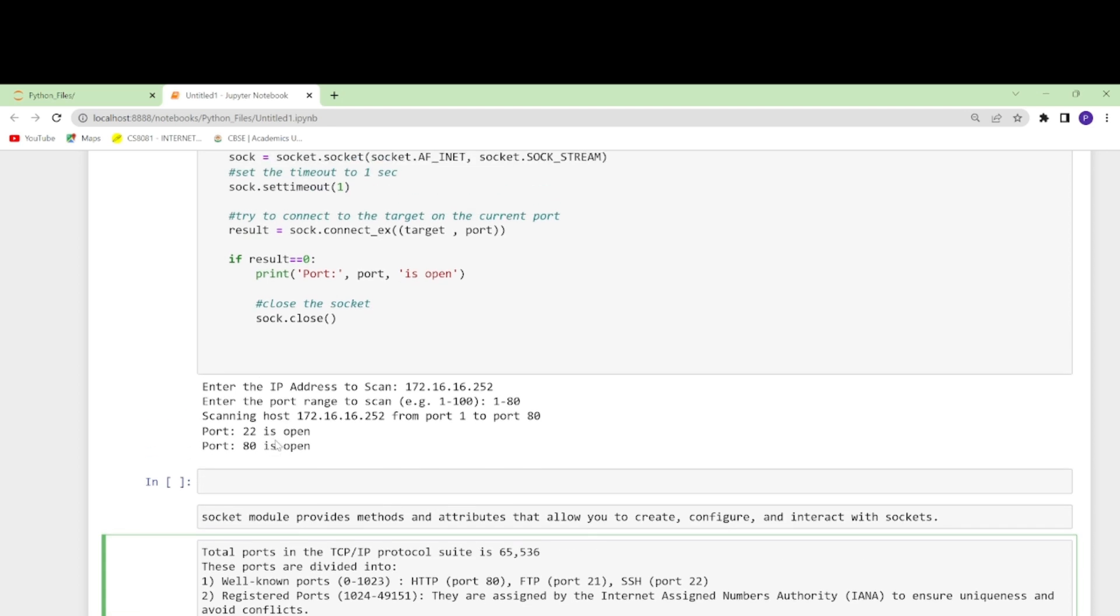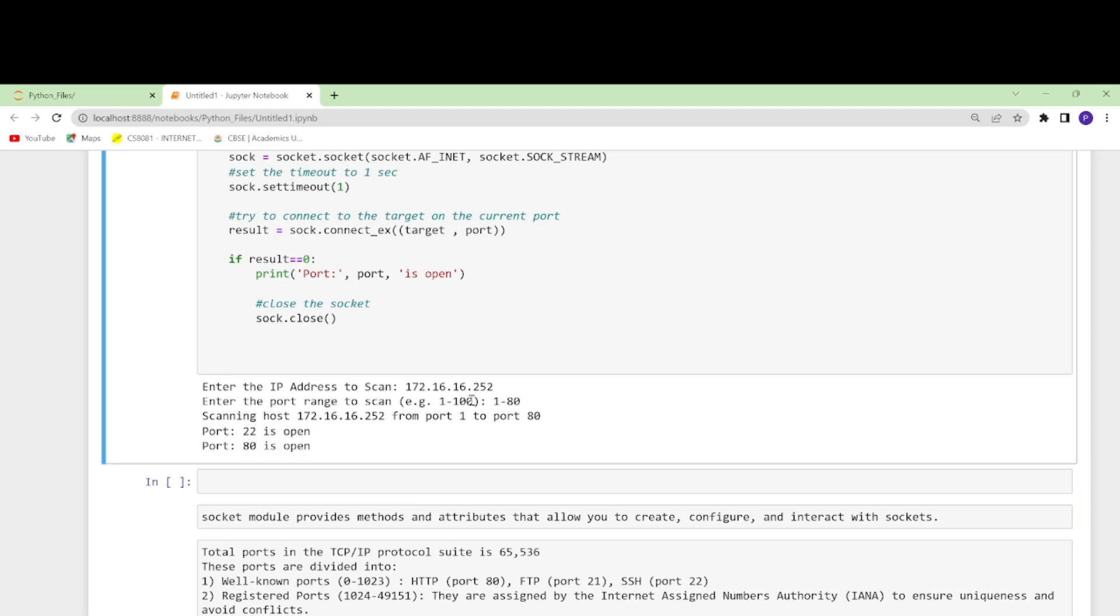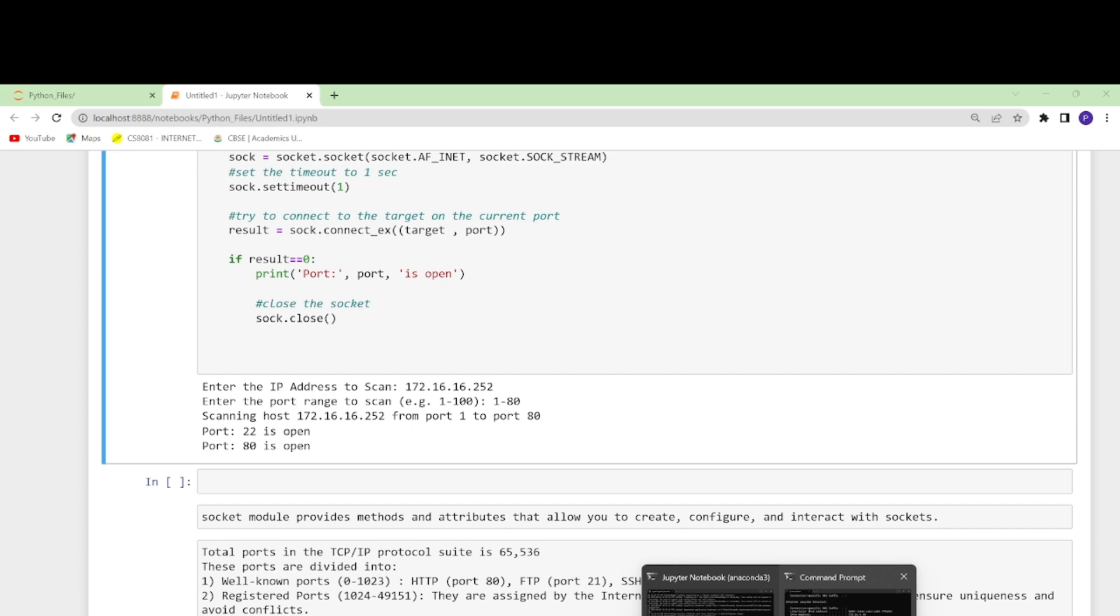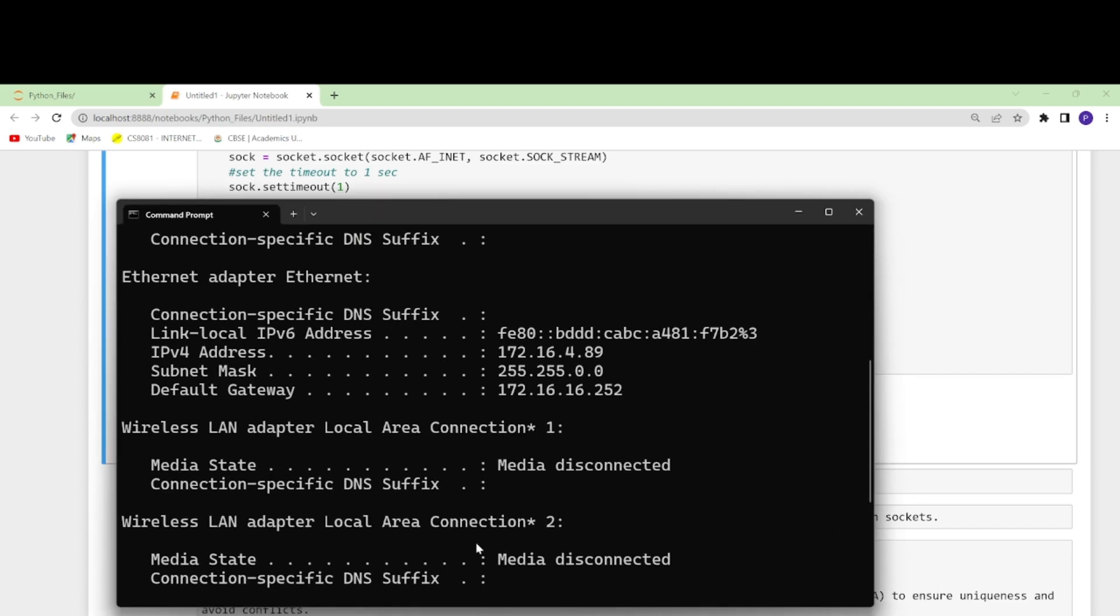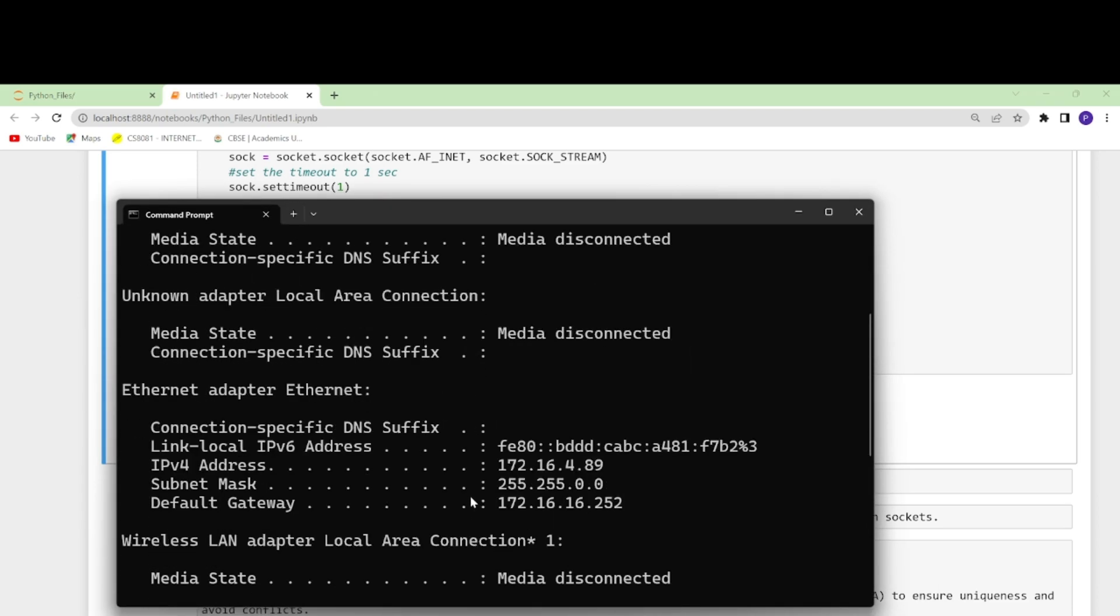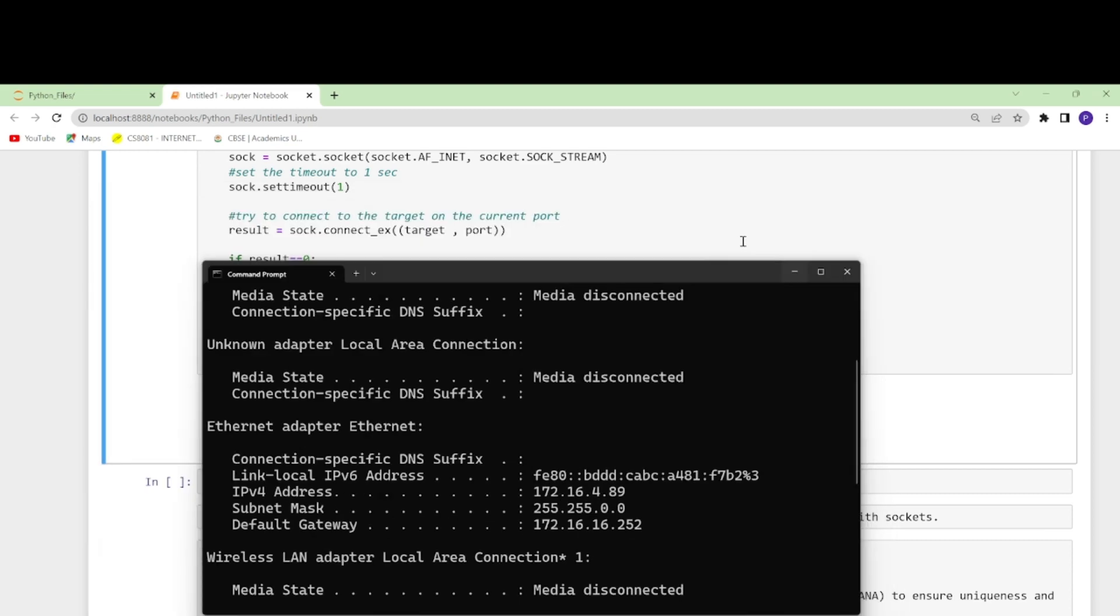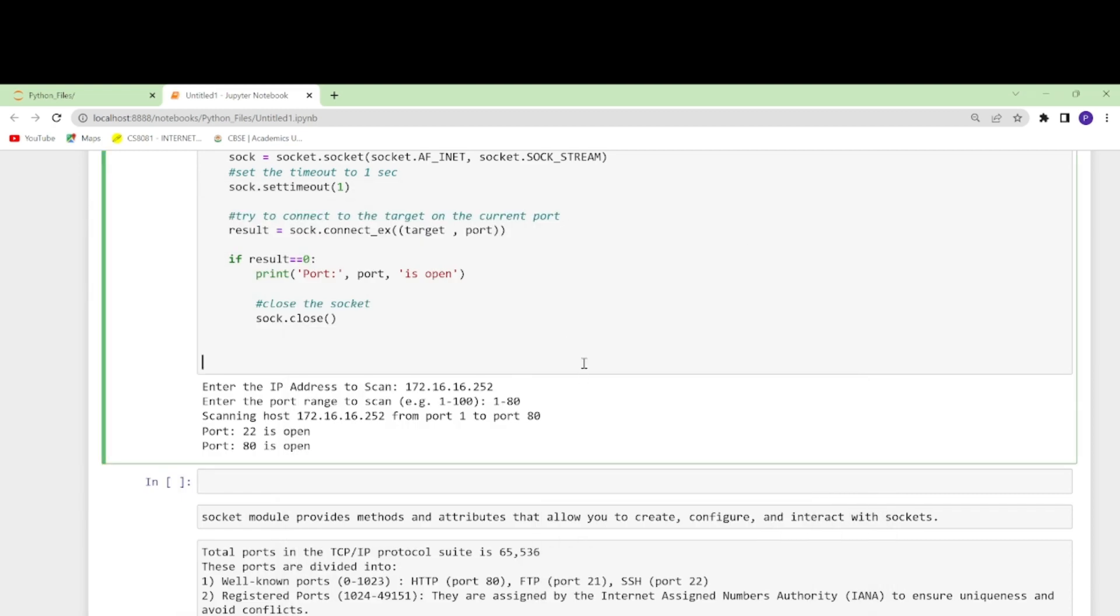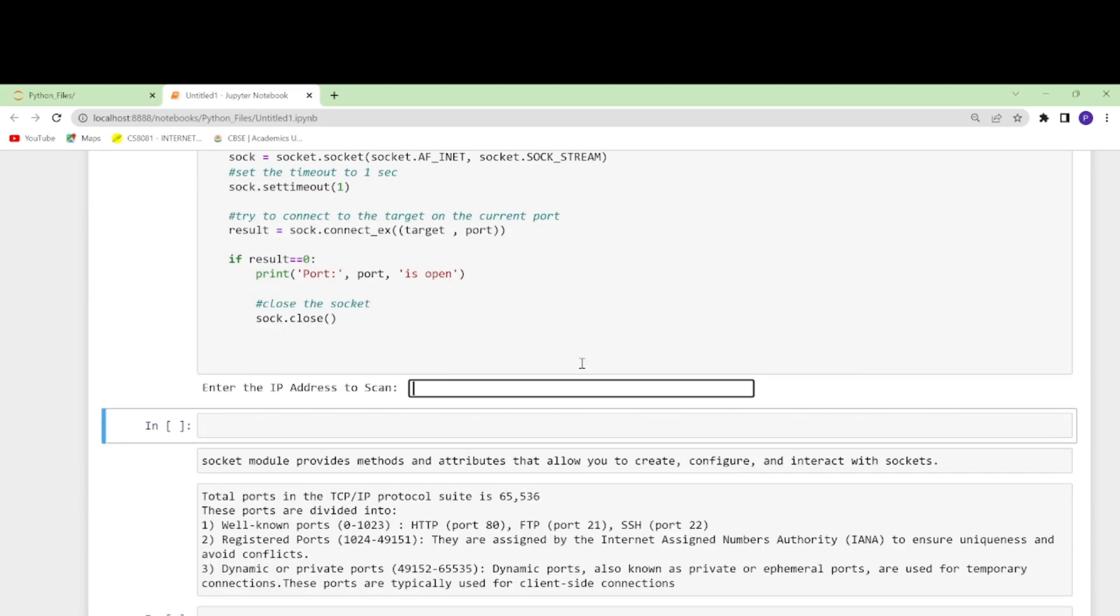We see that only two ports are open in the range of 1 to 80 that I have specified in my specific IP which I got from the command prompt. This was the IP that I got.